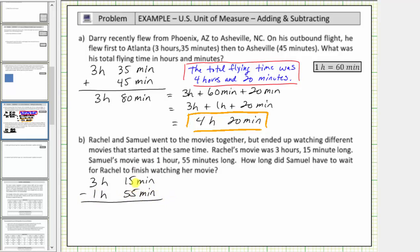Now looking at the minutes, notice how we cannot subtract fifty-five minutes from fifteen minutes, and therefore we need to perform an exchange with one of these three hours. Remember, one hour is equal to sixty minutes, so if we exchange one of these three hours for sixty minutes and add it to fifteen minutes, we can write three hours, fifteen minutes as two hours, seventy-five minutes.